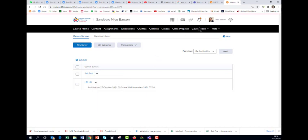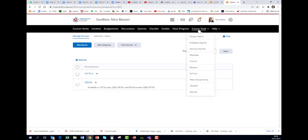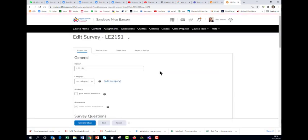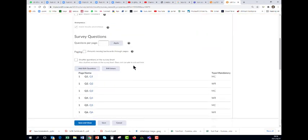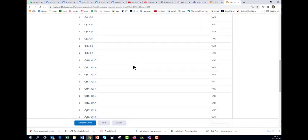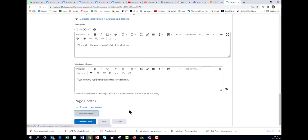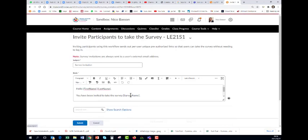Where do you find your surveys? Go to course tools. Here is the survey. If you want anything to edit here or to send it even to the students, you can go down here and you can invite participants.